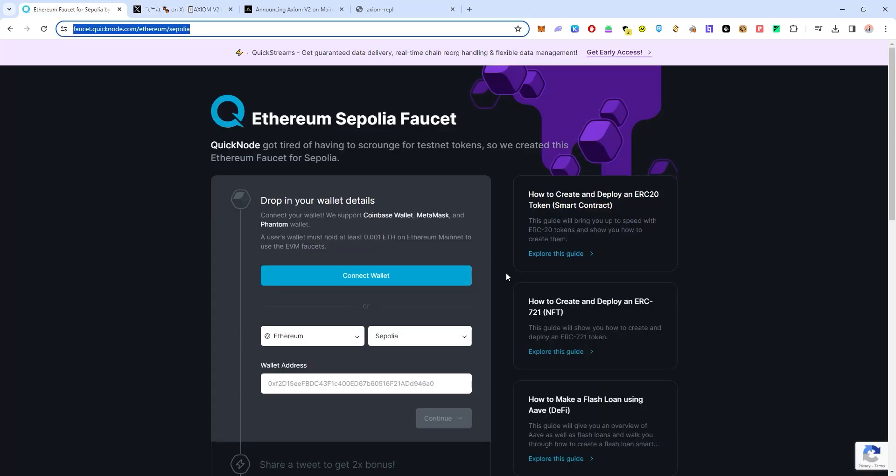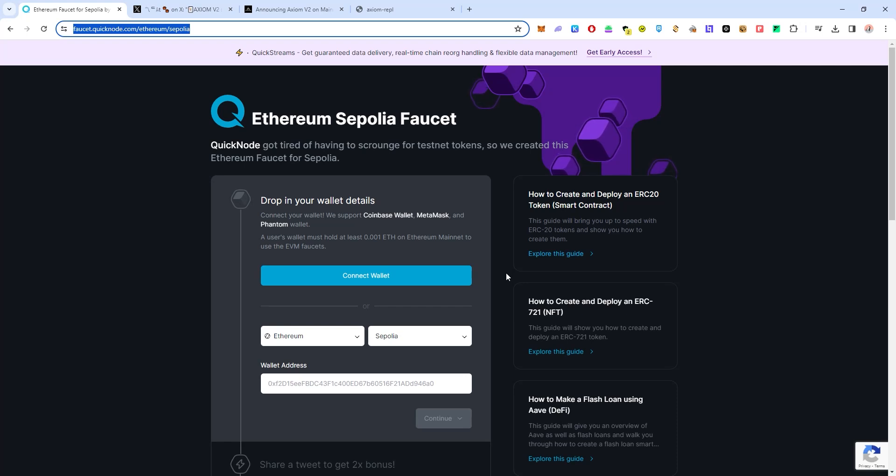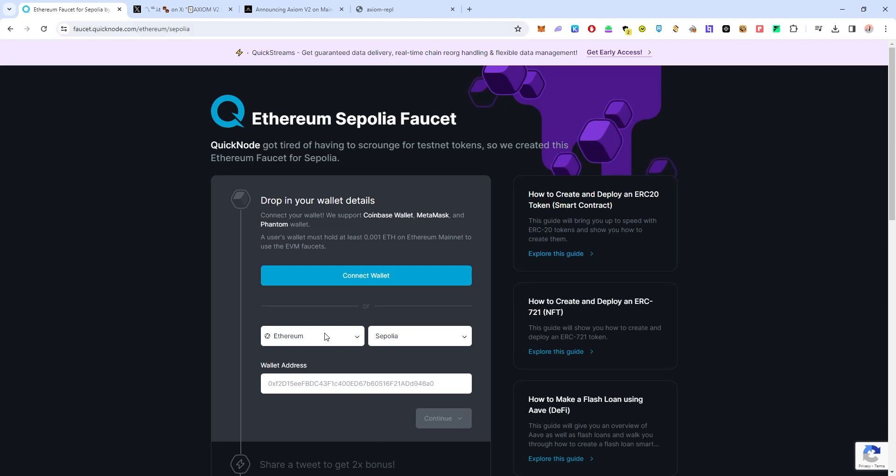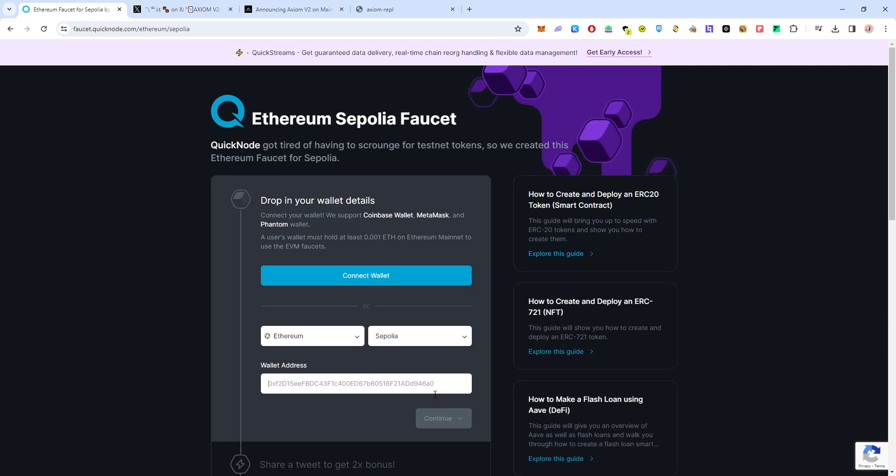First you have to go to the Ethereum Sepolia faucet because you do need Ethereum Sepolia to participate in this testnet to pay for gas fees. Over here just make sure you select Ethereum and then select Sepolia and then input your wallet address here.